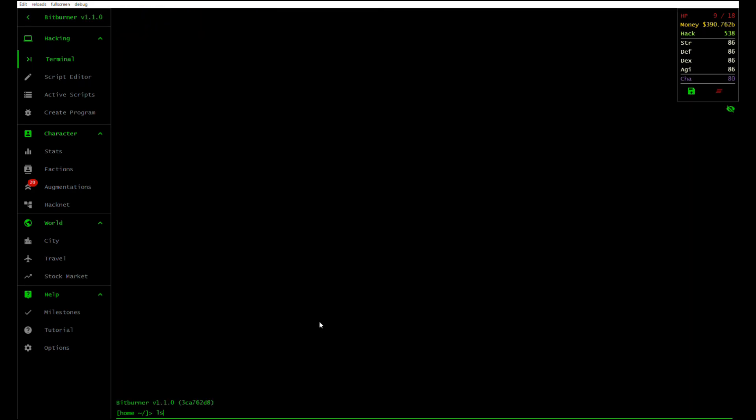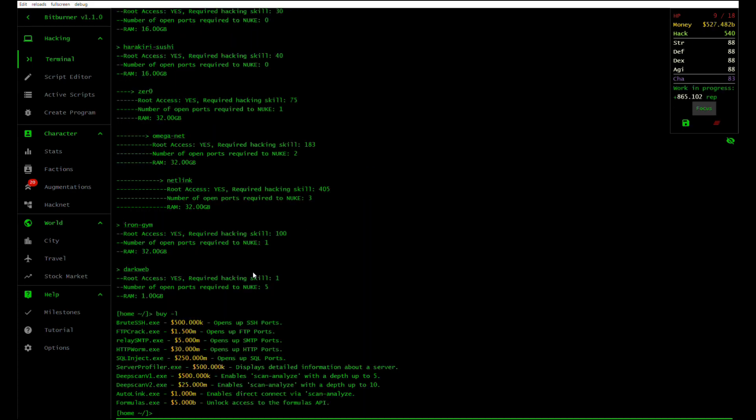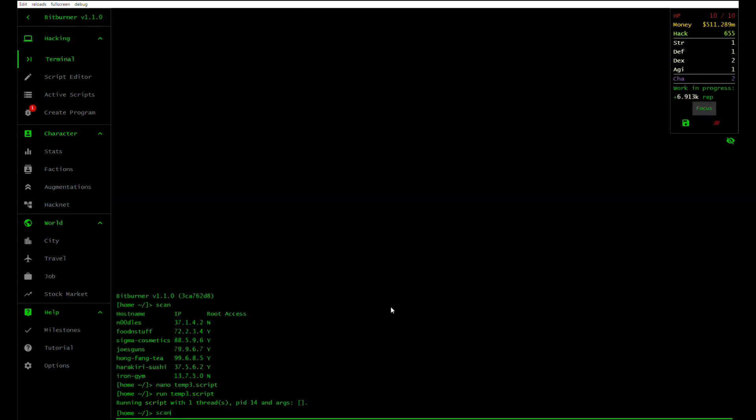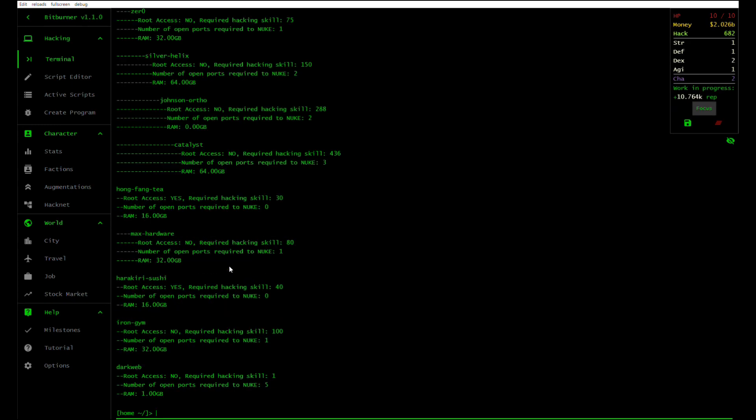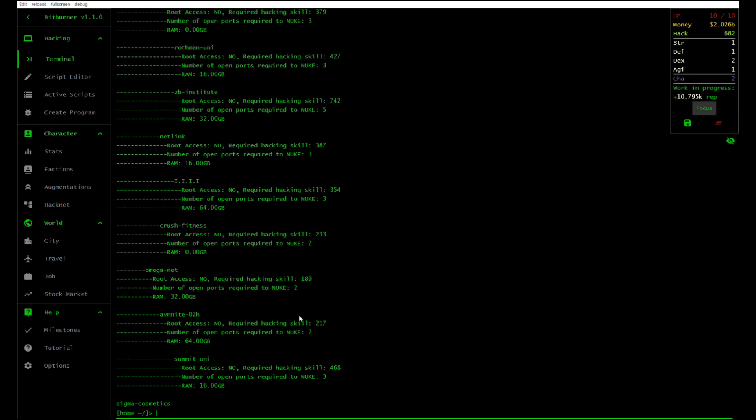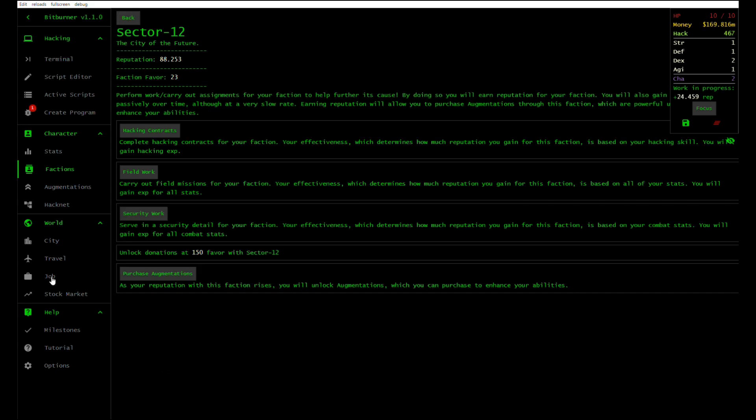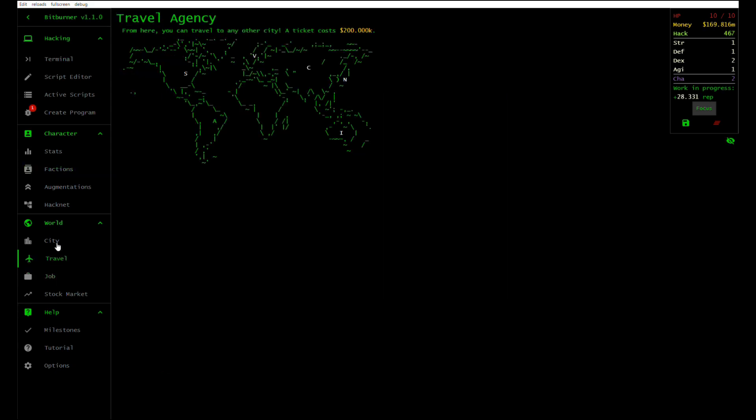Personally, this game Bitburner has been the first gamified learning experience that I've found both compelling as a game and educational in terms of practicing real skills. It is a smashingly fun game.